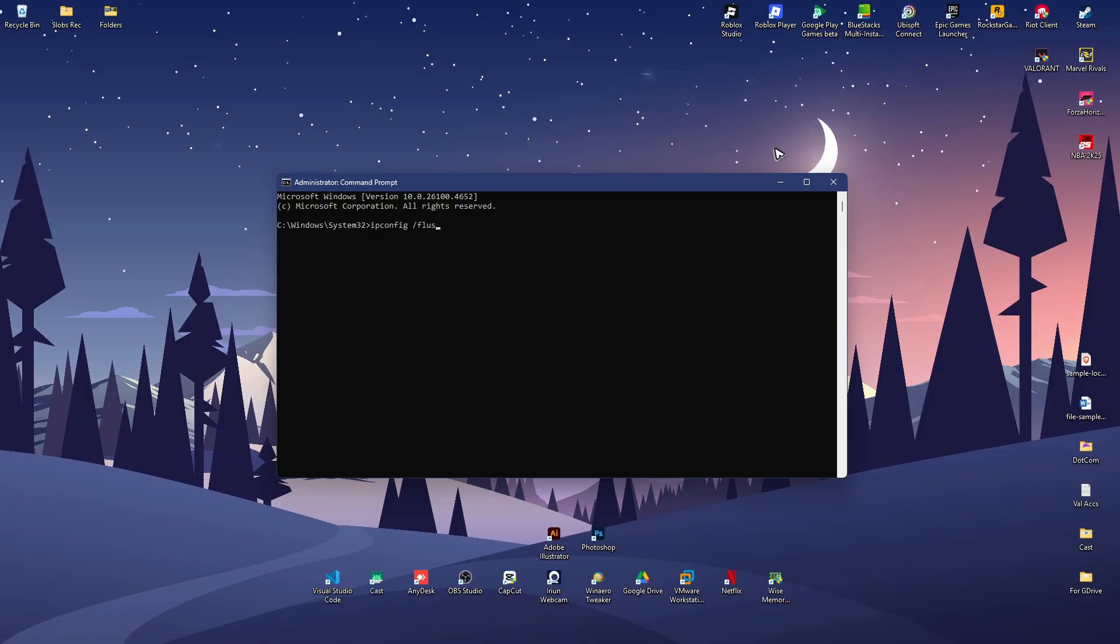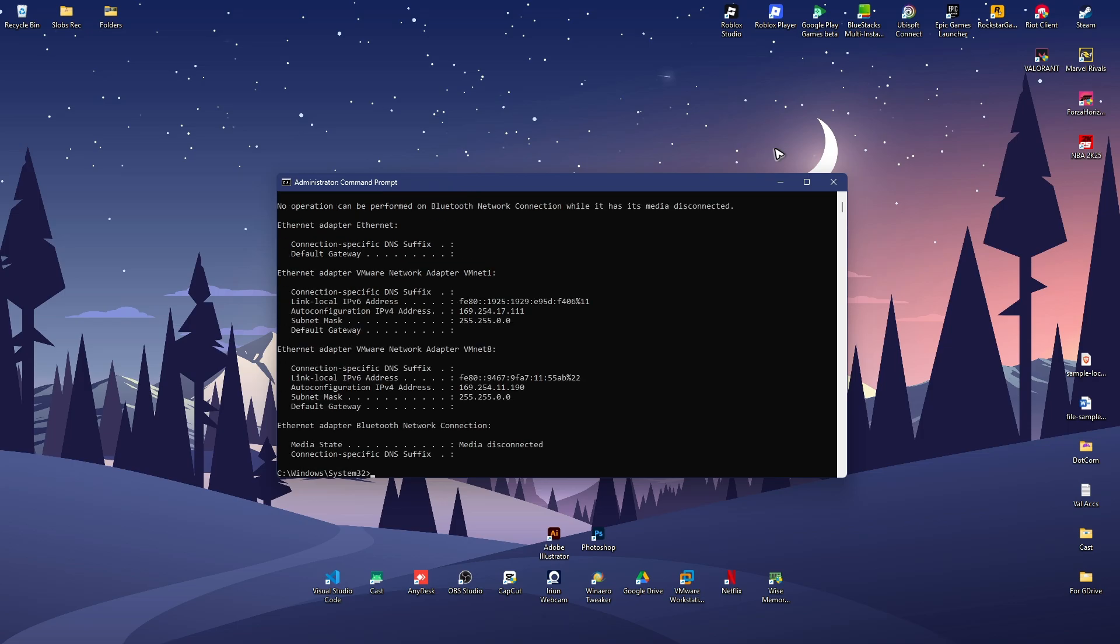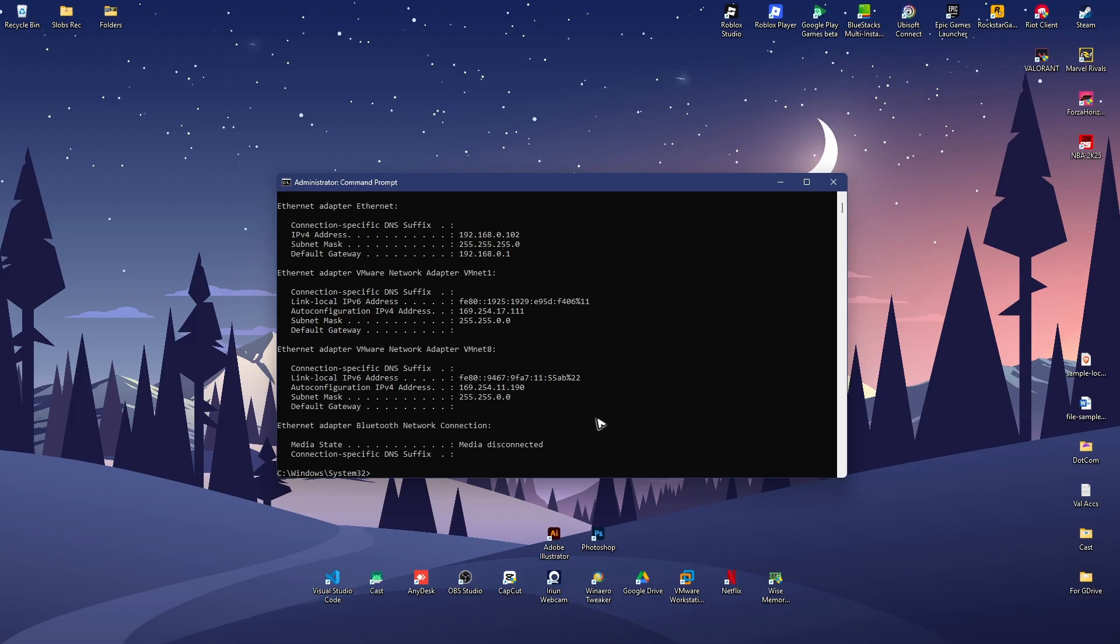Space forward slash flush dns, hit enter. Ipconfig space forward slash release, hit enter. Now type in ipconfig space forward slash renew, hit enter and wait for the process to finish. Then you gotta type in netsh.